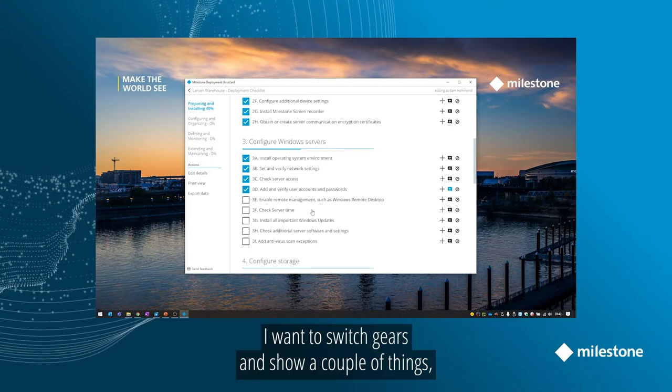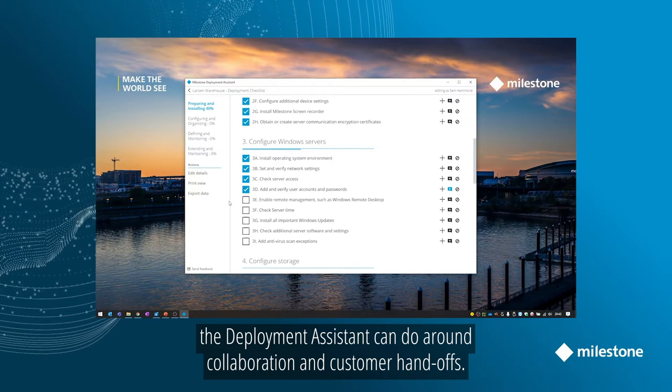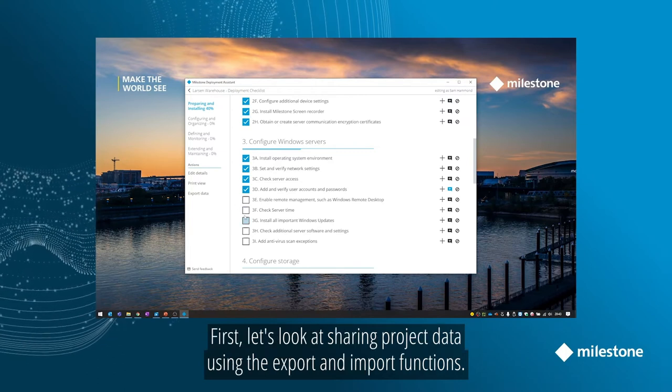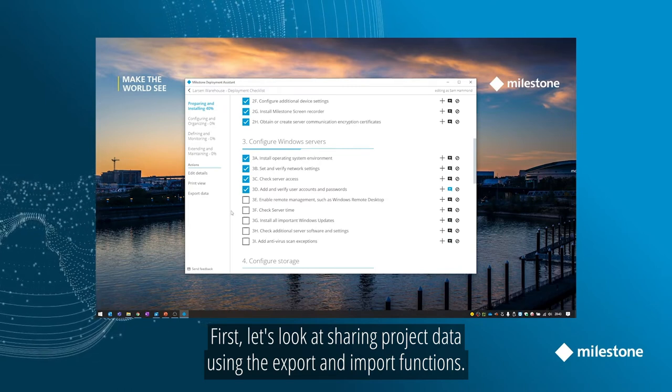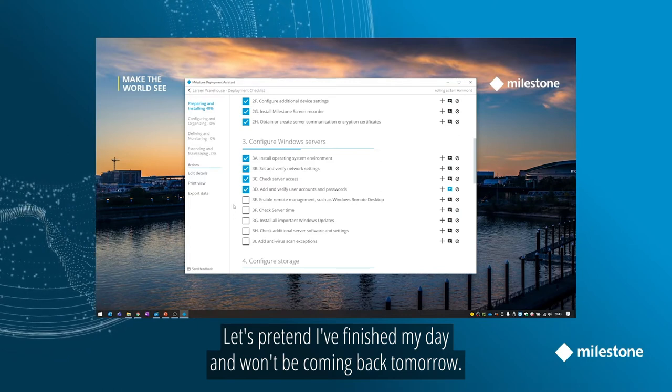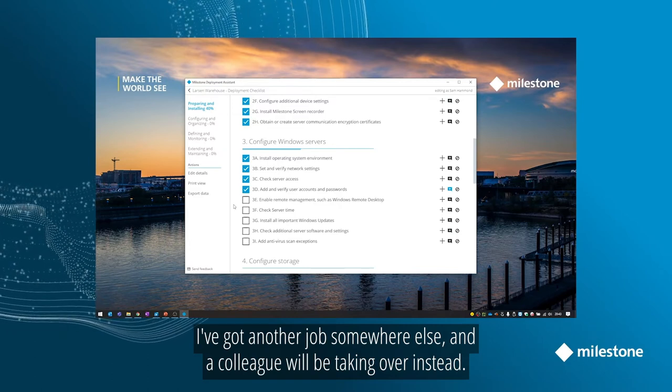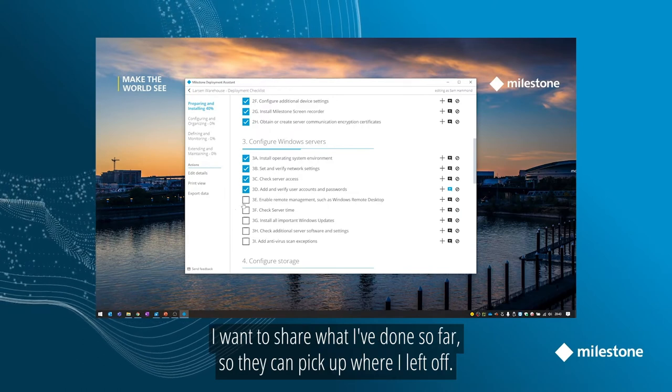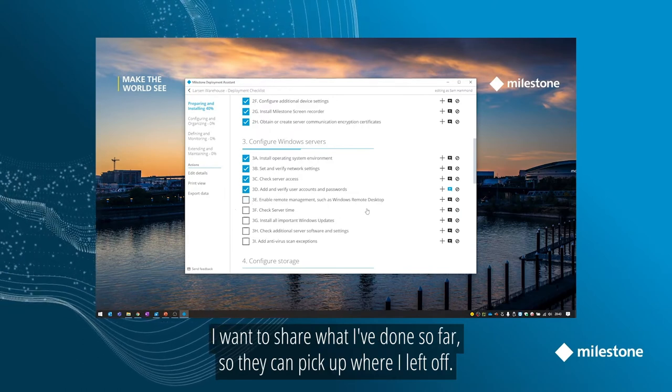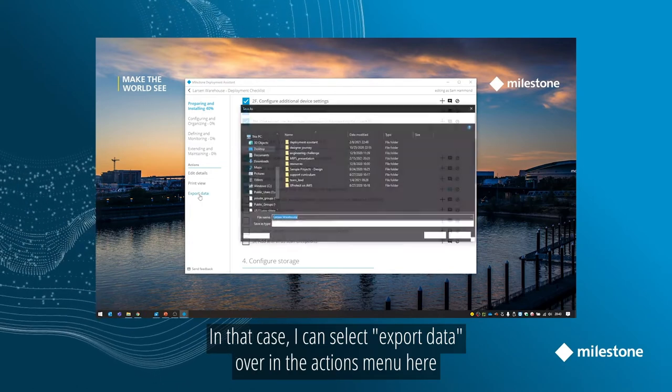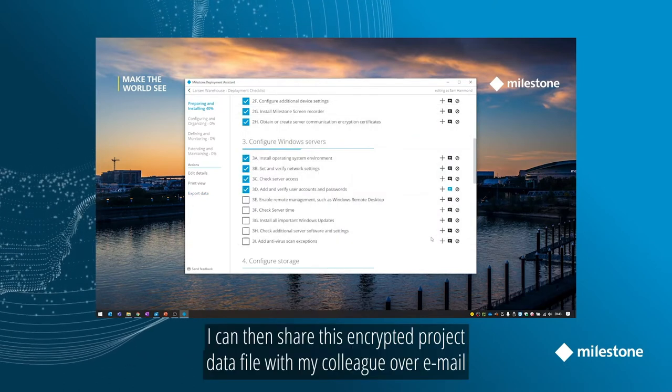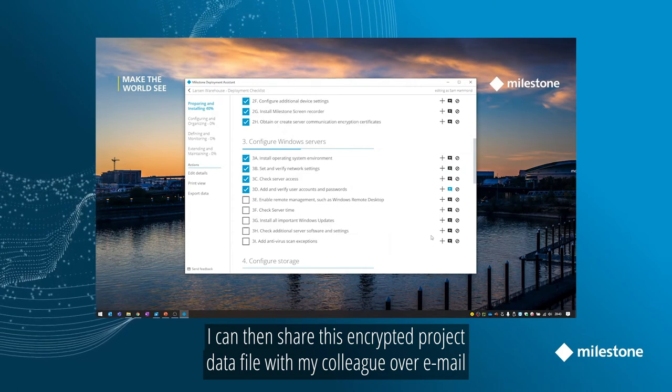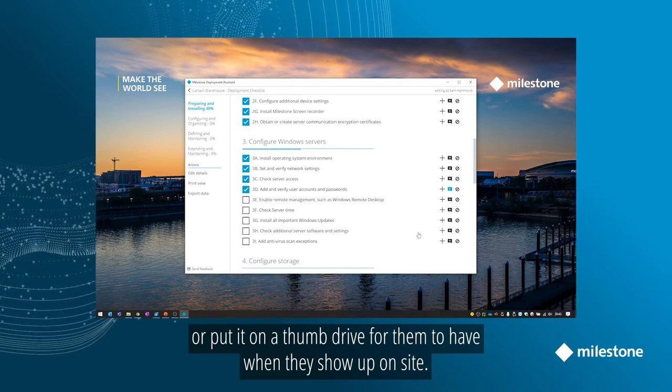Now I want to switch gears and show you a couple more things that the deployment assistant can do around collaboration and customer handoffs. First, let's look at sharing project data using the export and import functions. So let's pretend I've finished my day as an integrator and I know I won't be coming back to the site tomorrow. I've got another job to finish up somewhere else, and a colleague of mine will be taking over instead. So I want to share what I've done so far with them so they can pick up where I left off. In that case, I can select Export Data over in the Actions menu here to save out a copy of the project. I can then share this encrypted project data file with my colleague over email or put on a thumb drive for them to have when they show up on site.